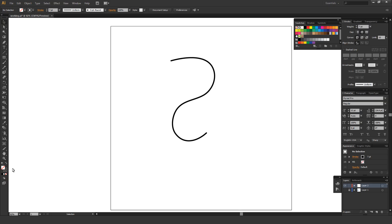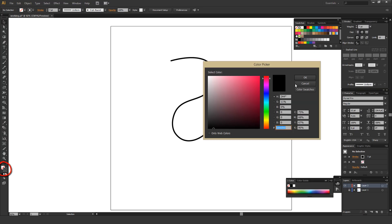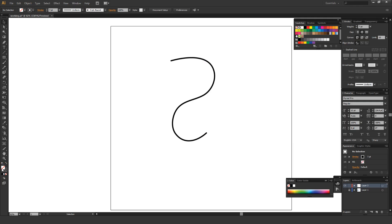The first thing you're going to want to do is make sure you just have a stroke selected. My stroke is set to black — it doesn't really matter what color you have — but under the fill just make sure there's nothing in there. To do that, just hit this little none box. It looks like a white square with a red line going through it.